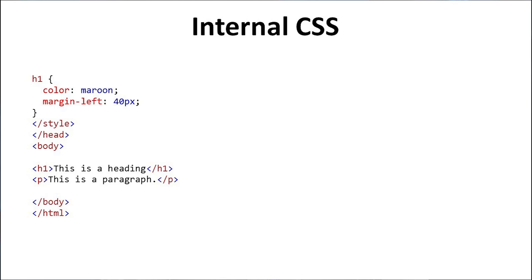After then in body tag, we describe the h1 and p. In h1 section we take this is a heading, and we close the h1 tag. After that we describe p. In p, we take this is a paragraph, and we close the tag. After that we close body and HTML tag.